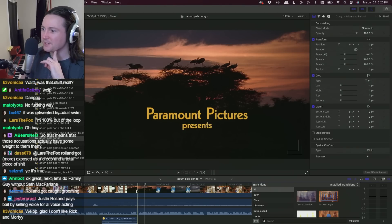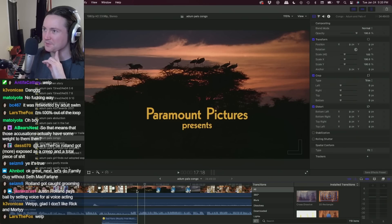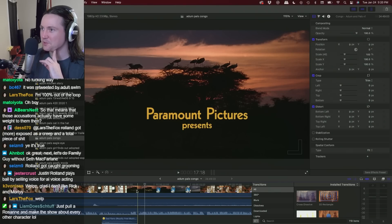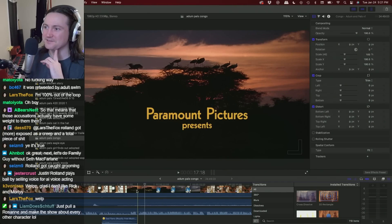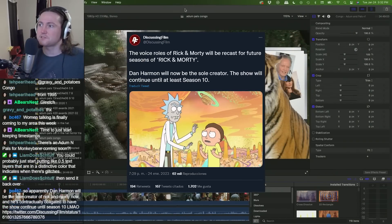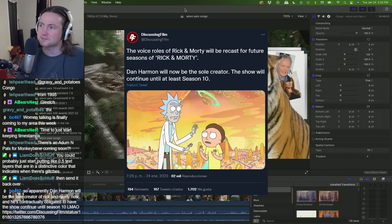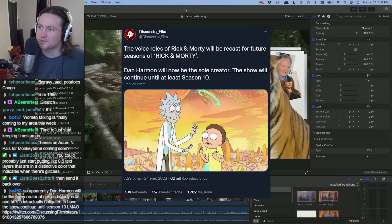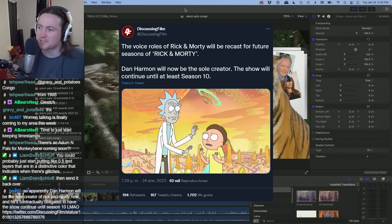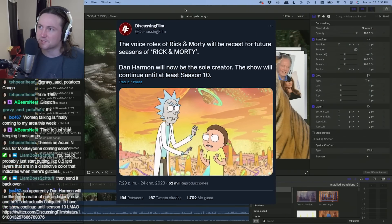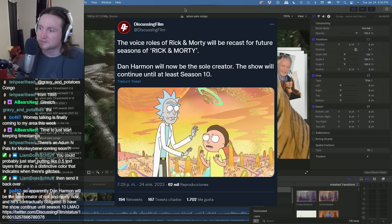No comment on whether or not Adult Swim should still be working with him, but the fact that they're like 'oh we'll keep the show going' - that's crazy. That's absolutely insane. This is so funny, actually. Not the accusations, but the show continuing.